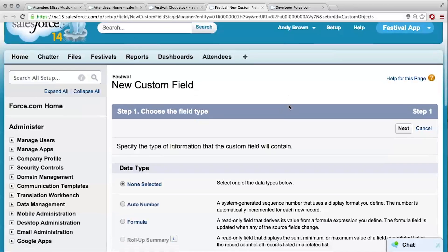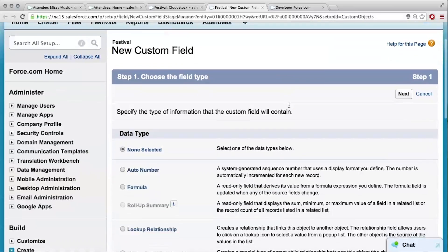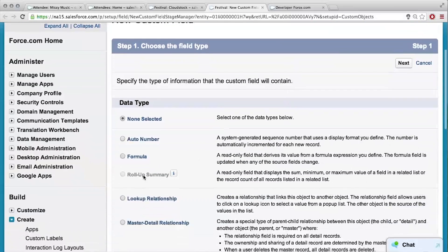I've got a new field and you said roll-up summary, but it is grayed out, Sam. So this comes back to me just skipping through choosing lookup over master detail. You can only create a roll-up summary when the relationship is through a master-detail relationship.